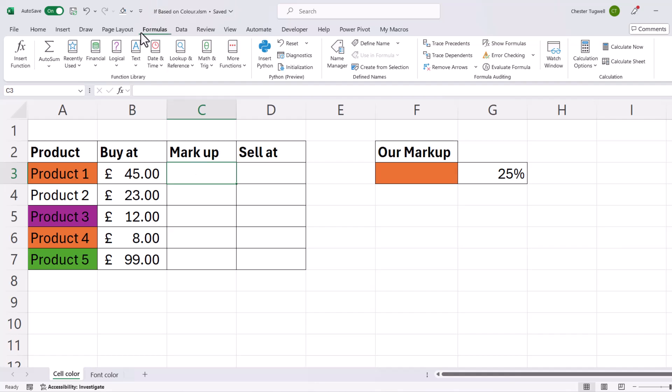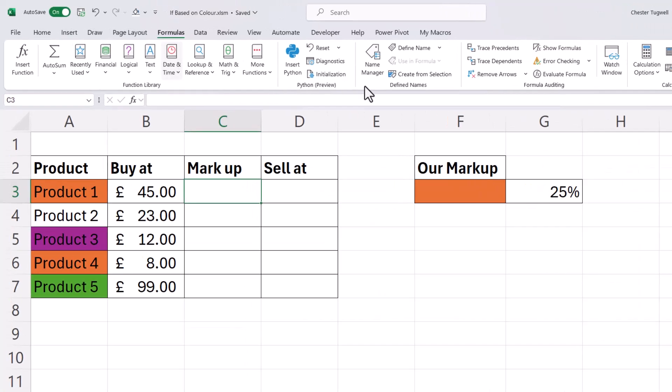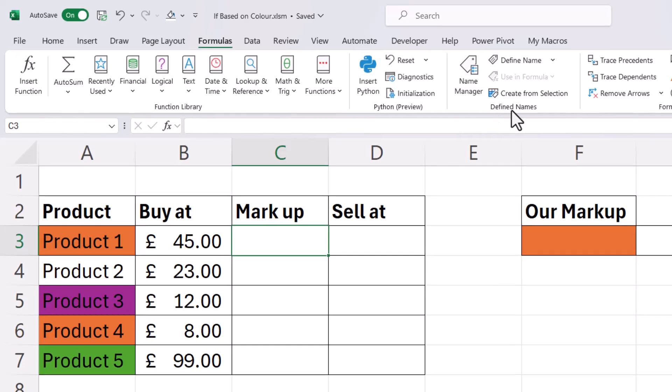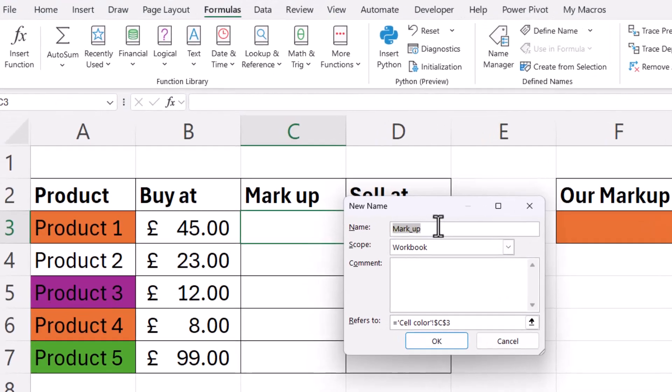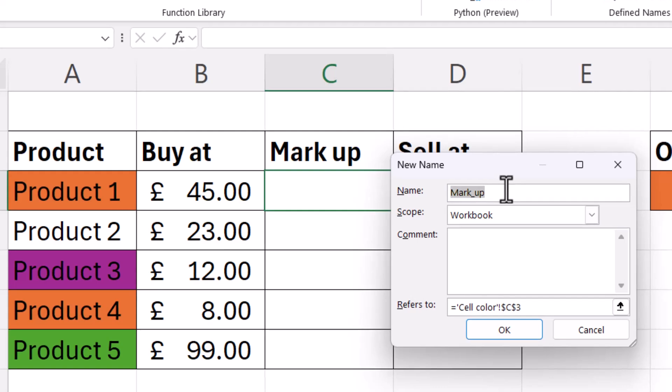Then you go to the Formulas tab on your ribbon, and then in the Define Names group, click on Define Name. So you need to give your custom function a name. We'll call it get background color.